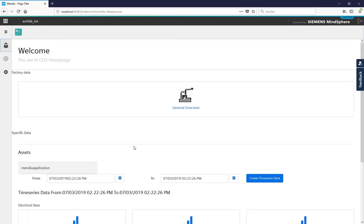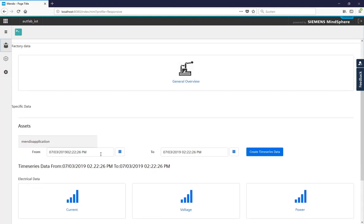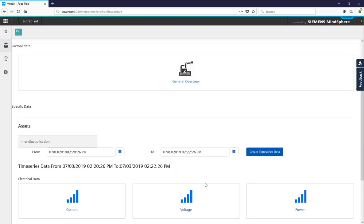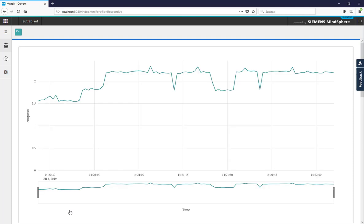CEO can create time series data to observe specific time periods values. Now our CEO sets this time scale from 2:20 p.m. to 2:22 p.m. and clicks the current values. Our production lines current for each three phases comes as a graph.